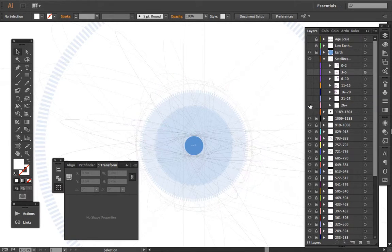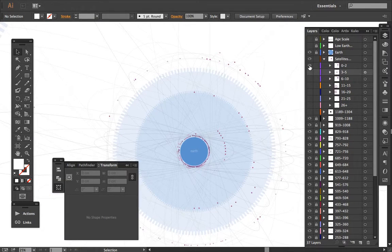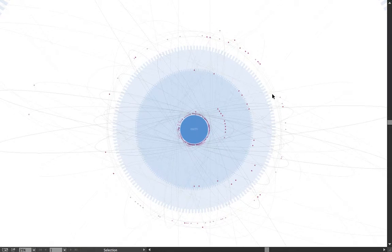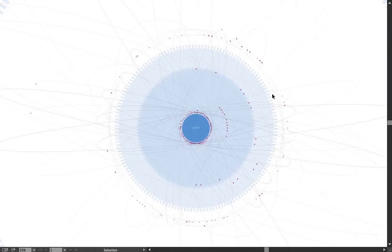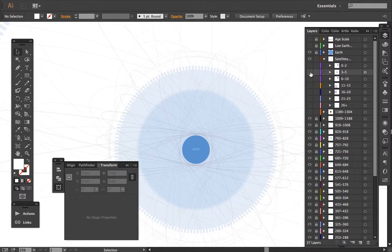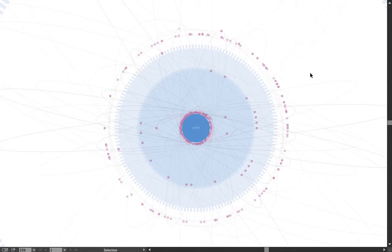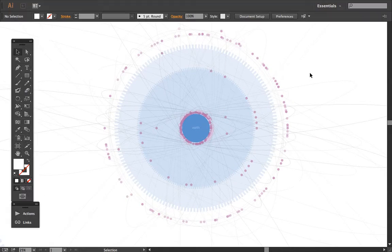And then we'll go the opposite way. If we turn on the zero to two, you can see that there's a lot of activity in the last two years. If we activate the three to five, there's quite a bit in the last three to five years.